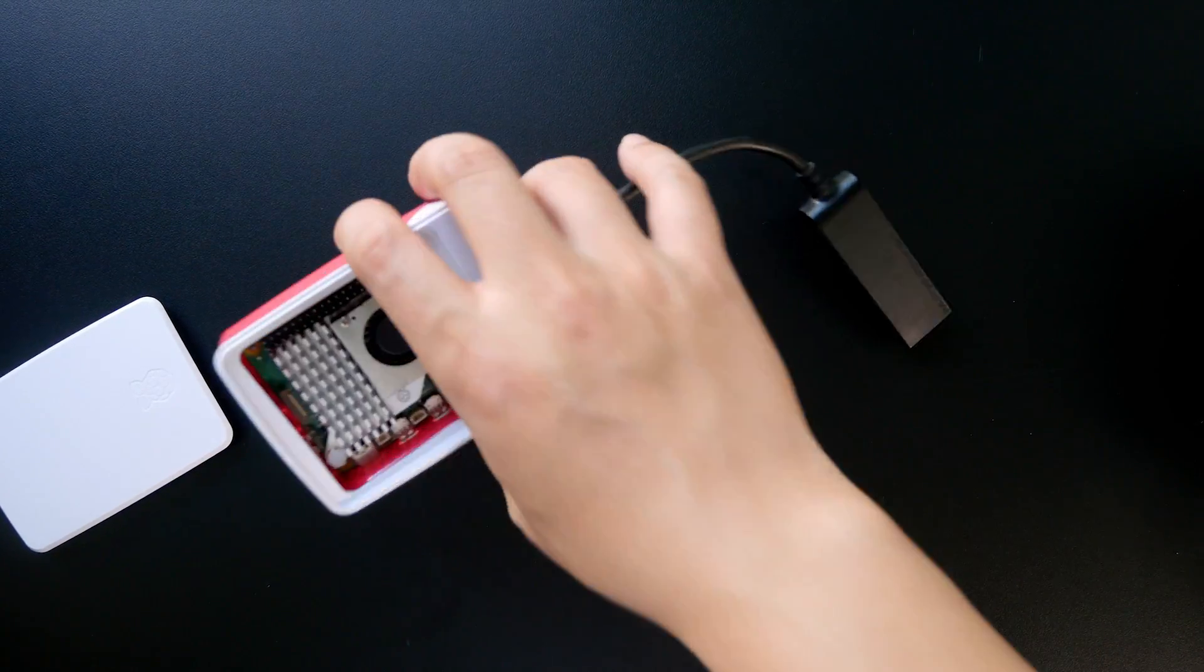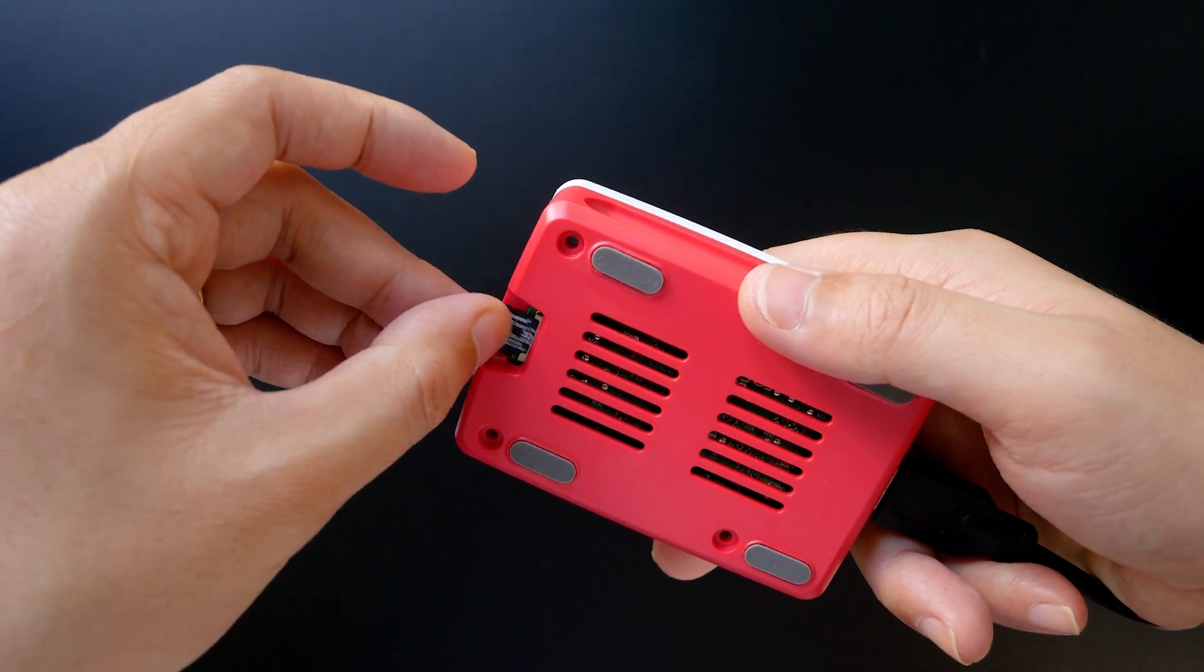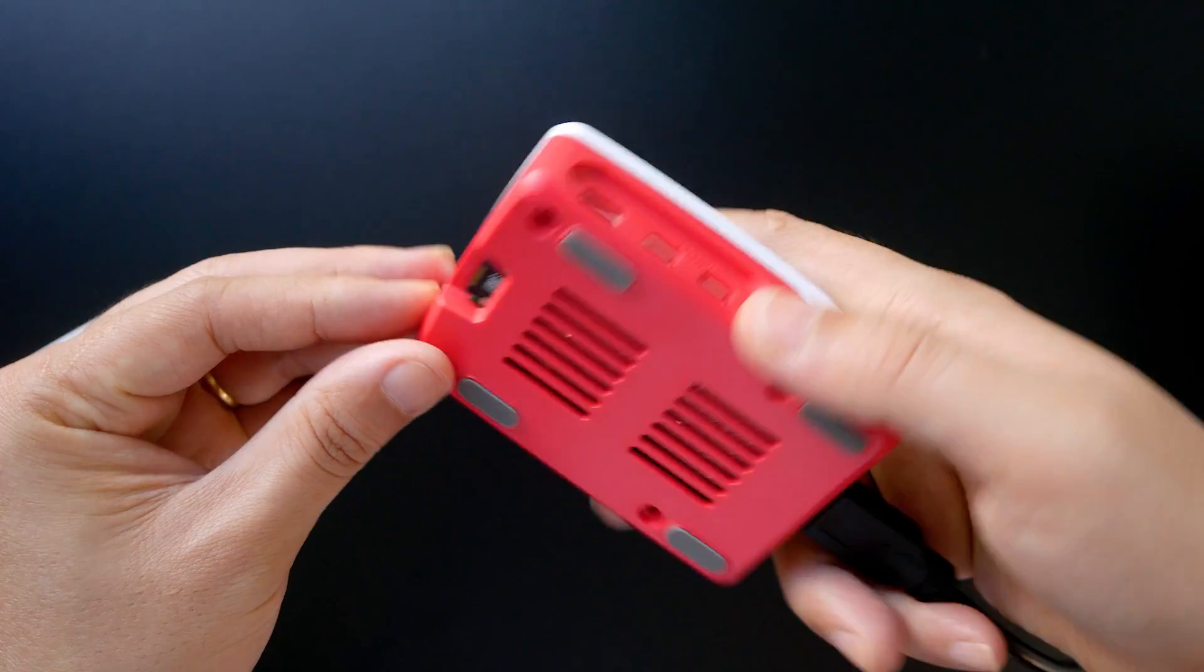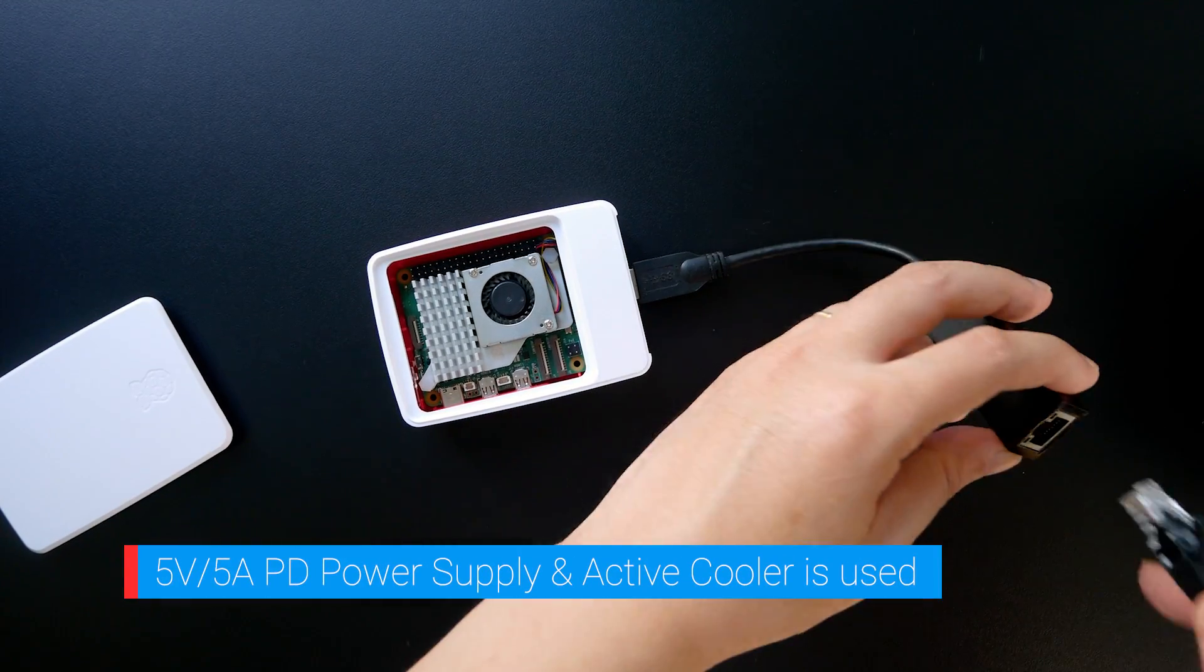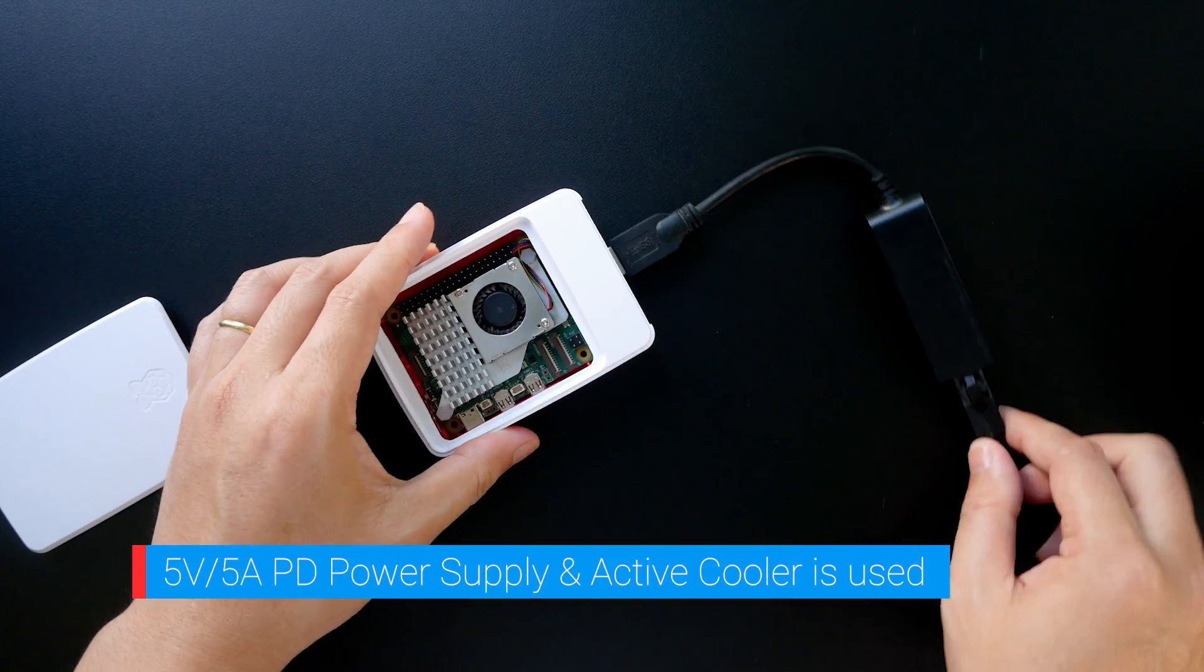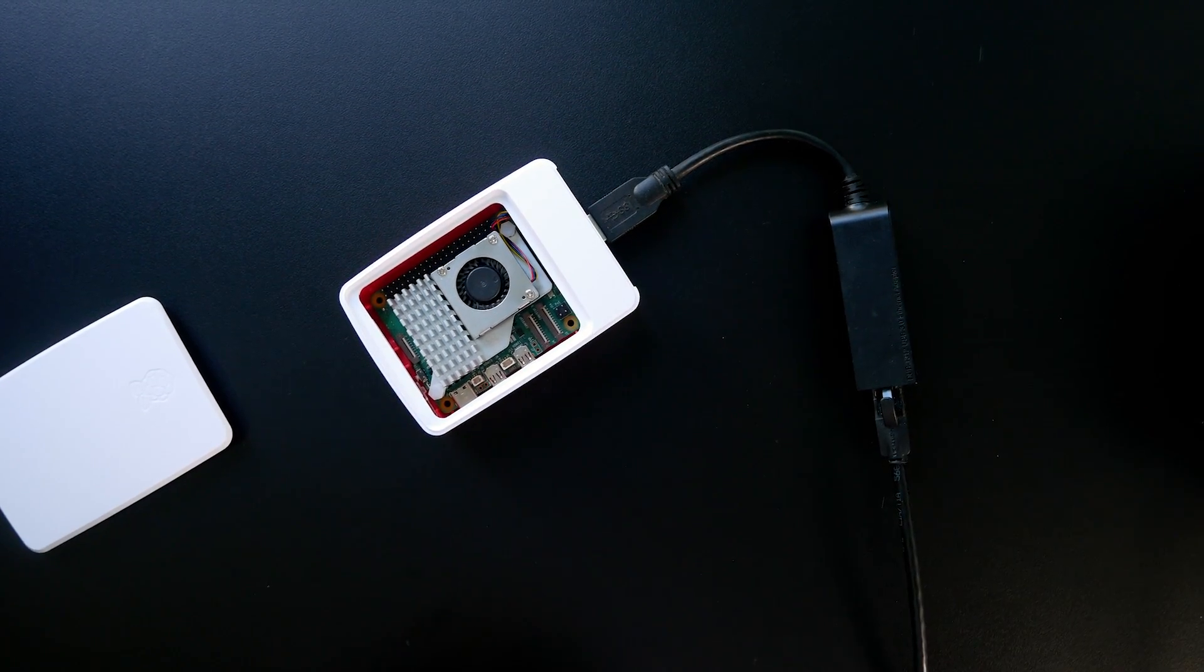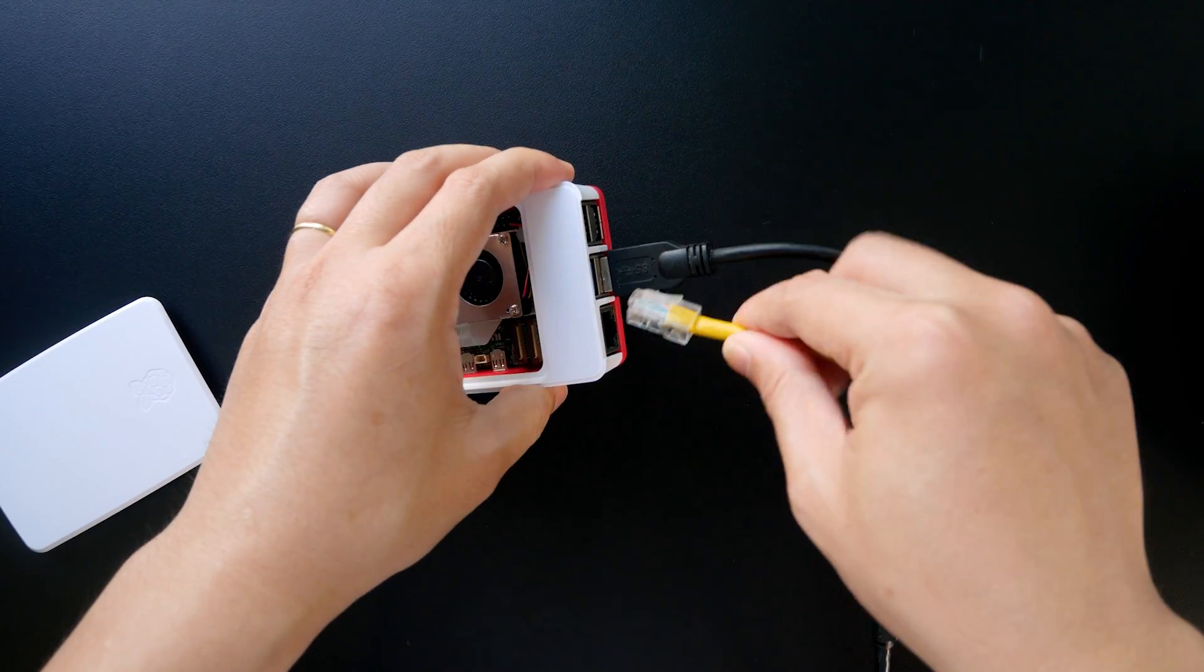To ensure the Raspberry Pi 5 won't be throttled due to overheating, I have installed the active cooler which comes with a 4-pin fan and an aluminum alloy heat sink. The 5V 5A PD power supply from Raspberry Pi is also used to provide stable power supply to both the Raspberry Pi 5 and the USB Ethernet adapter.